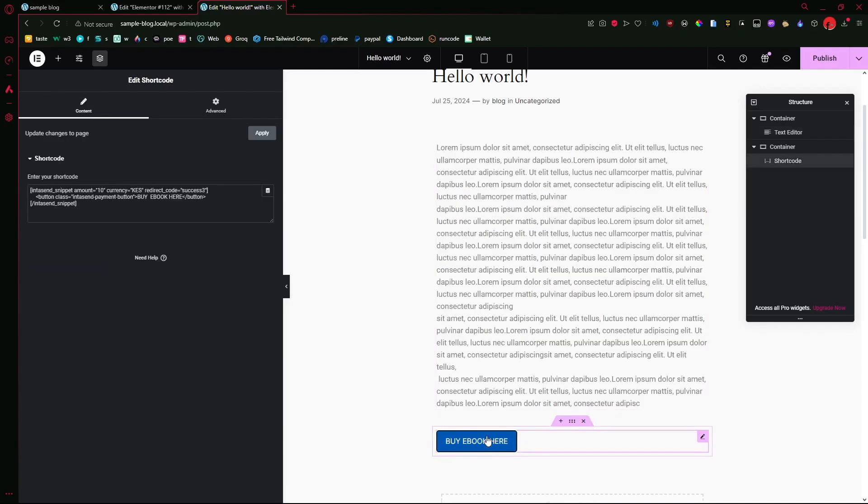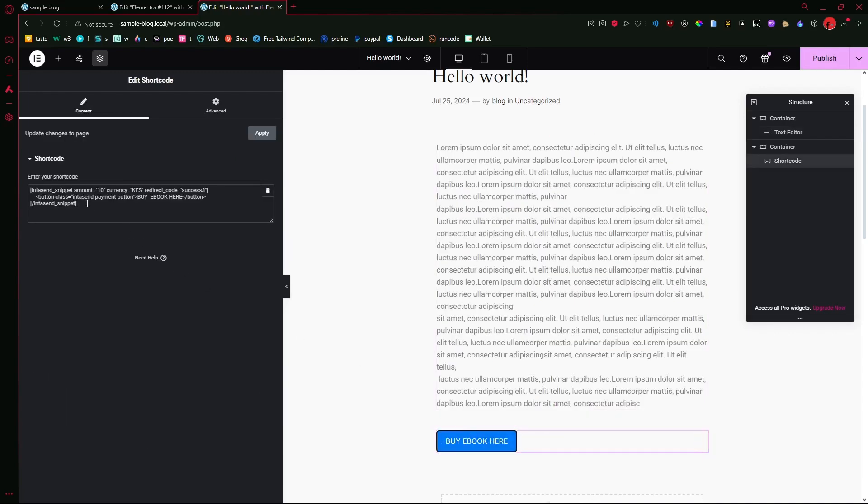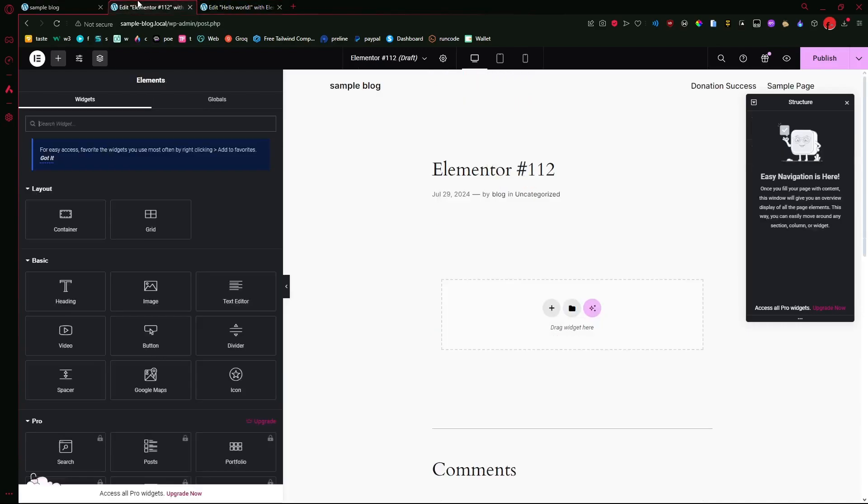As for the currency, if you're familiar with InterSend, if you change it from Kenya shillings, it will determine how your actual checkout would look like. The pop-up will have options like the card, Bitcoin, and more once you change the currency. But if it's Kenya shillings, we'll most likely have the card and M-Pesa.